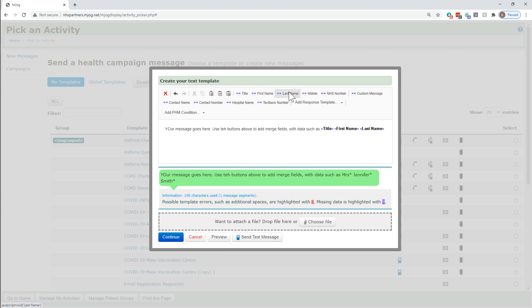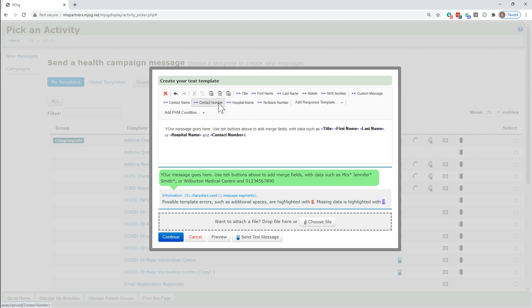Use the merge field buttons near the top of the editor to be able to add in particular details for your patient or practice. These are variable and will change where required, for example, with patient names.